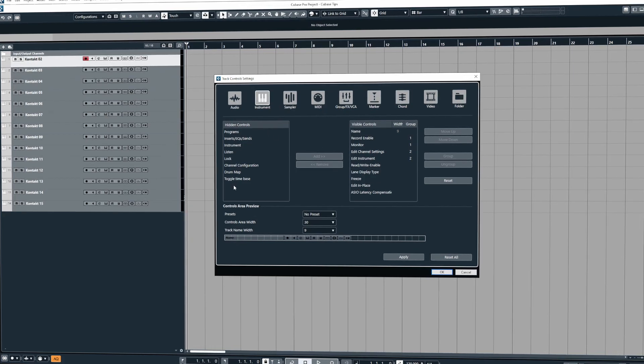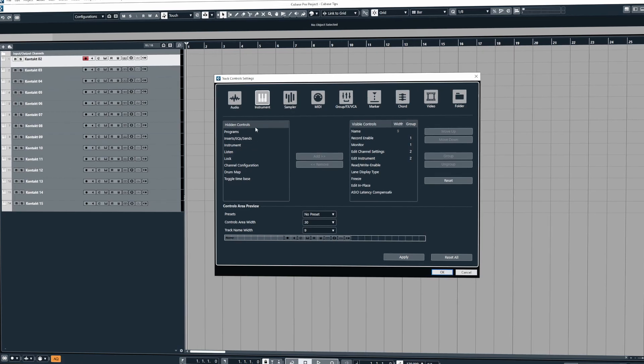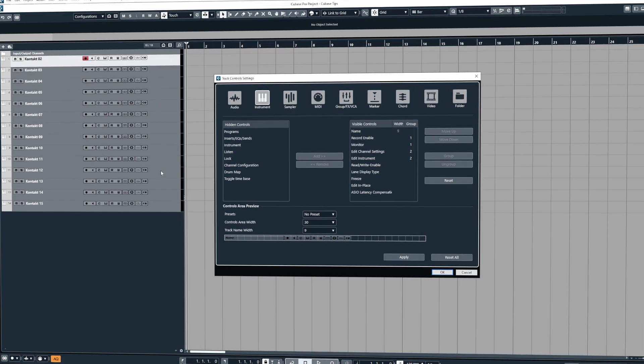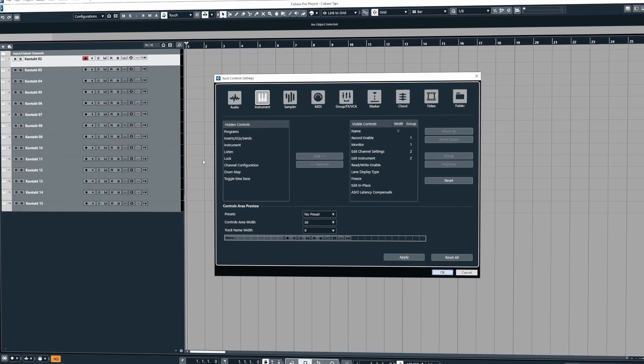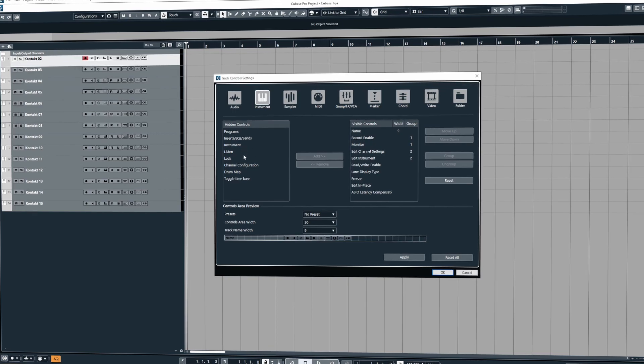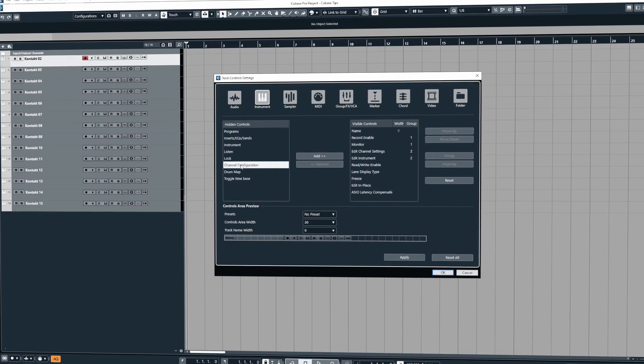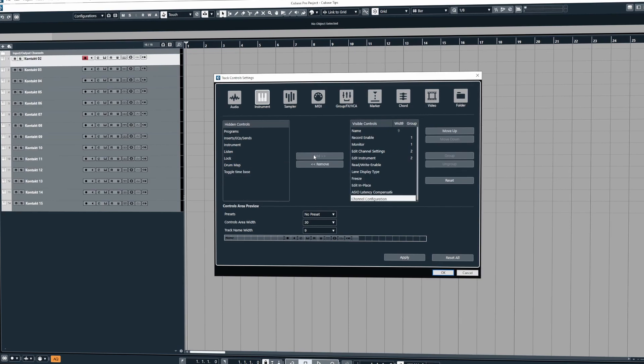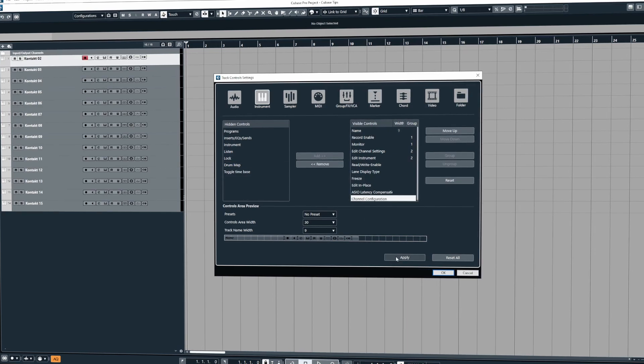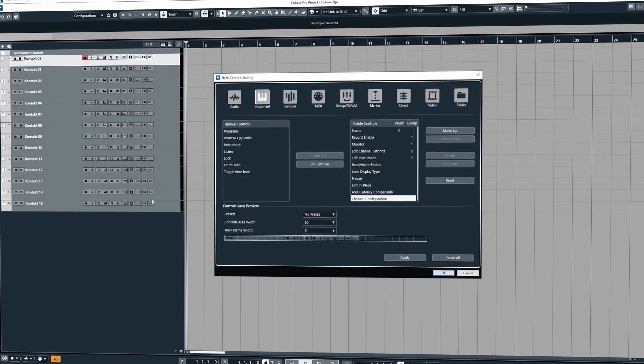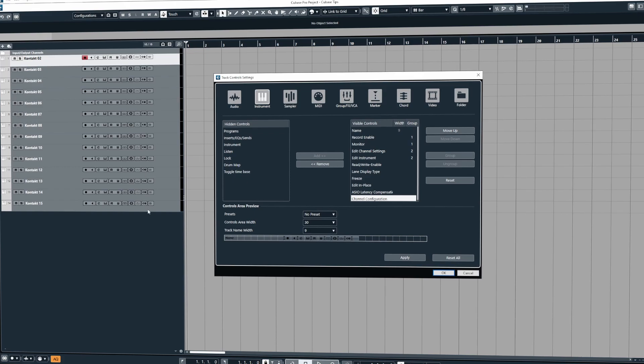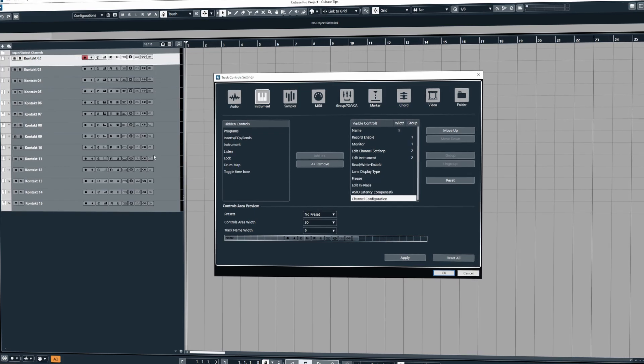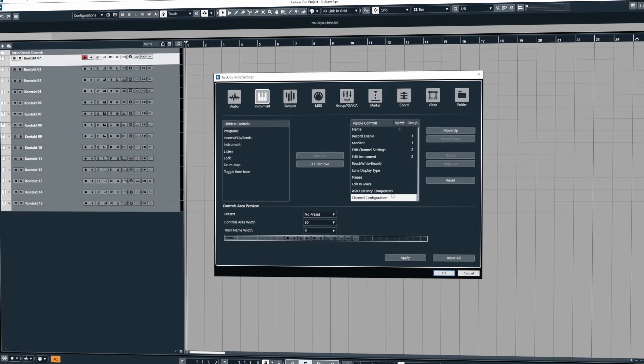Here is the hidden control so this is all the stuff that's currently not being used and not in view. To add a control you just simply select what you want to add and then click on add. Once you've done this if you hit apply you'll notice that now our channel configuration control has just been added to the end of the chain.